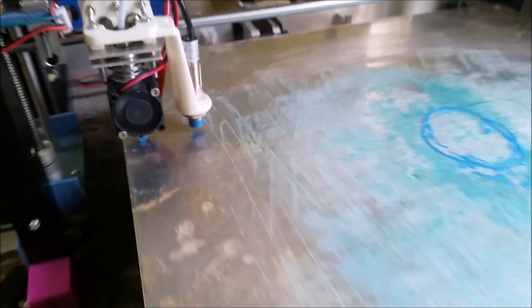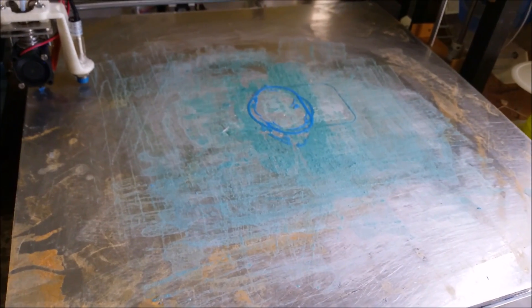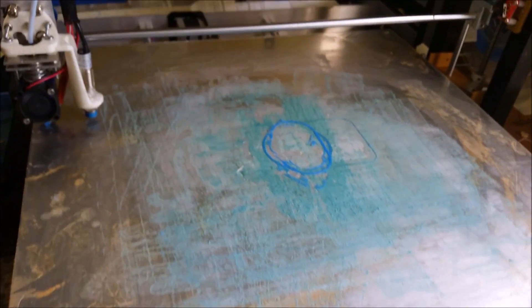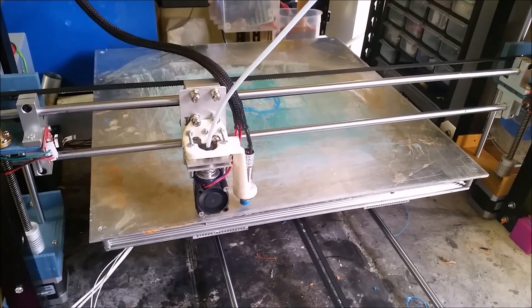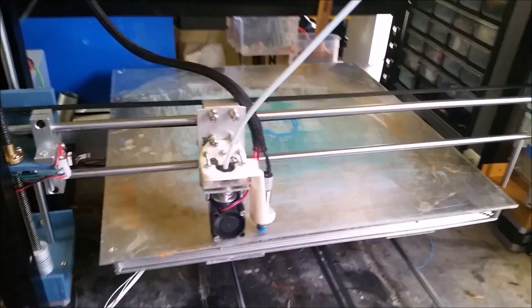In fact, for a print bed of this size, you definitely need some sort of automatic bed leveling. So for those of you who aren't sure or don't know what automatic bed leveling is,